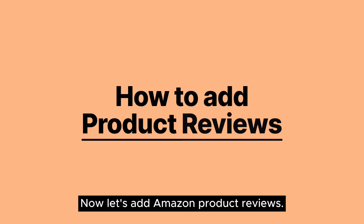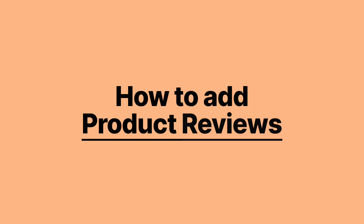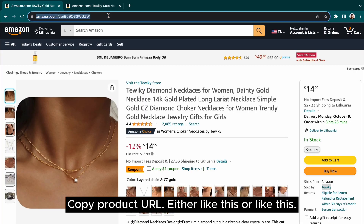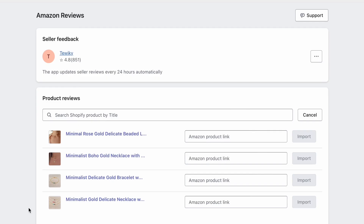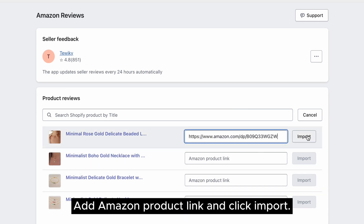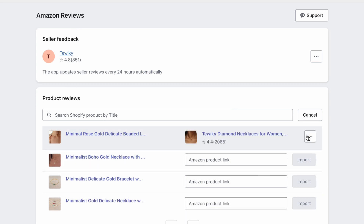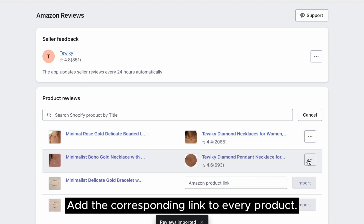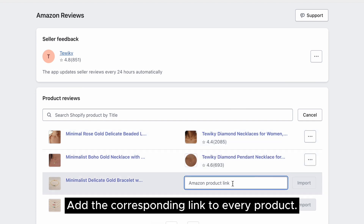Now let's add Amazon product reviews. Copy the product URL, either like this or like this. Add the Amazon product link and click Import. Add the corresponding link to every product.